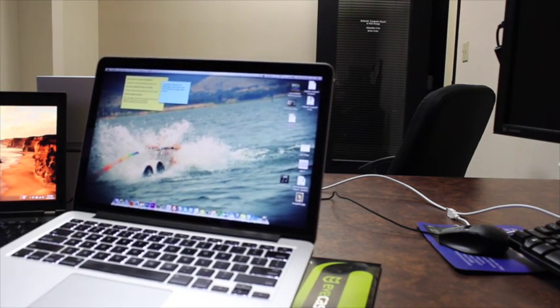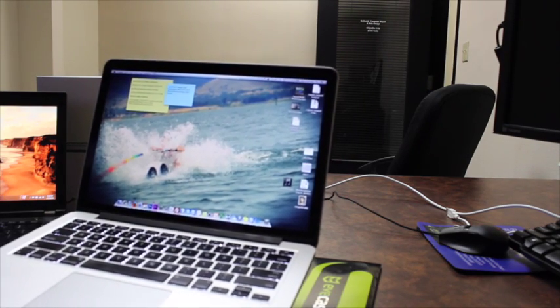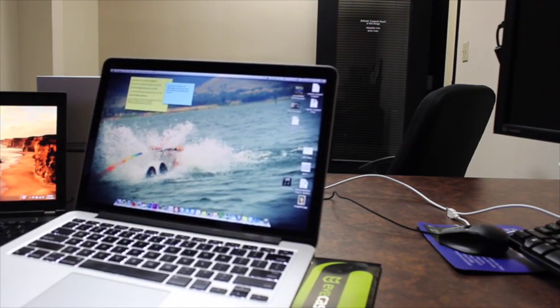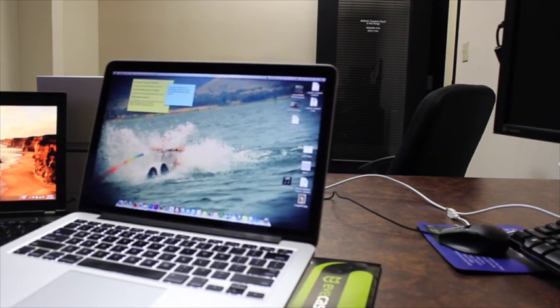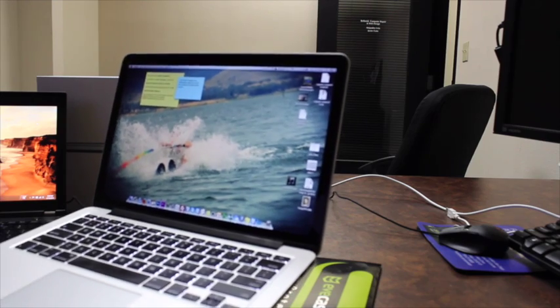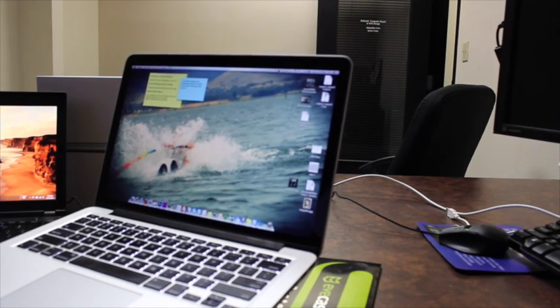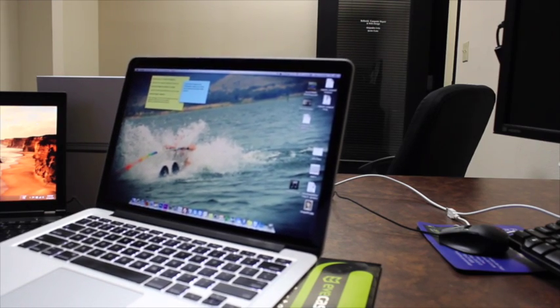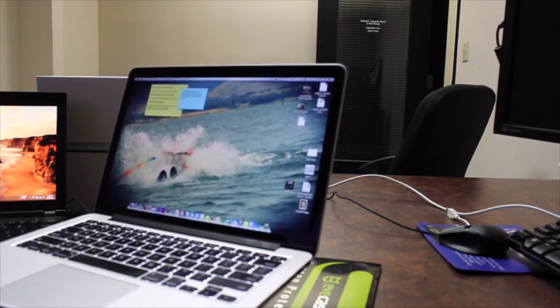But the main, main thing about this computer, the nicest LCD you can get on the market for a laptop right now, the retina display.